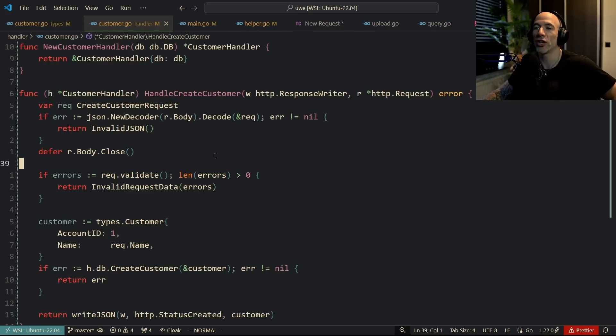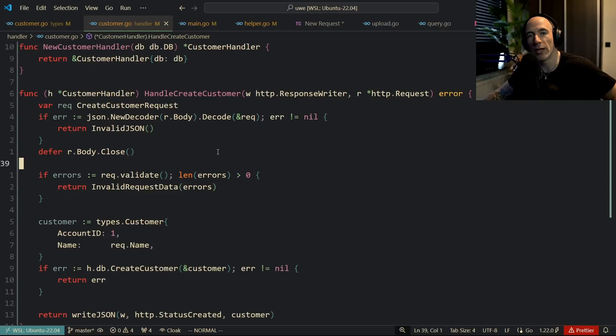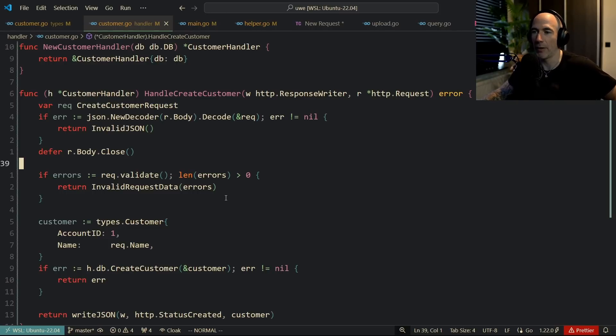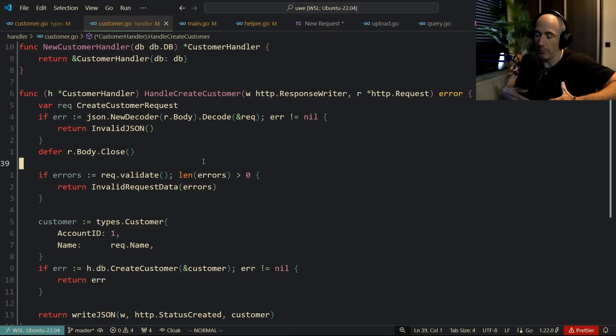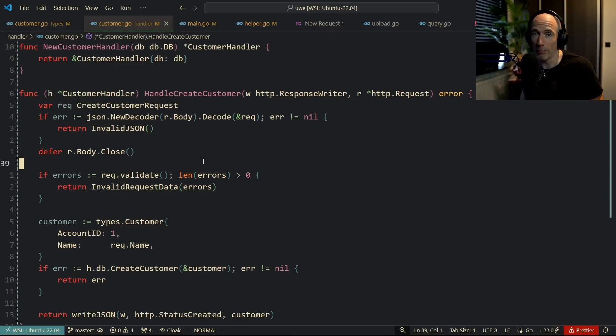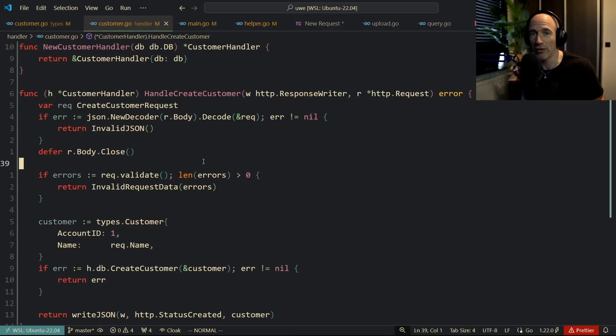We have this create customer request and we're going to basically decode the create customer request from the response body. So what can happen here when you decode that? Well, if people post invalid JSON you basically need to handle that and return a decent error message.